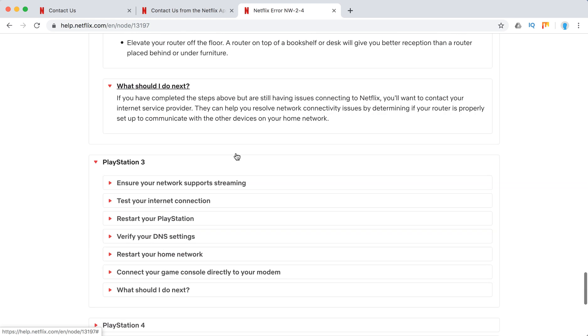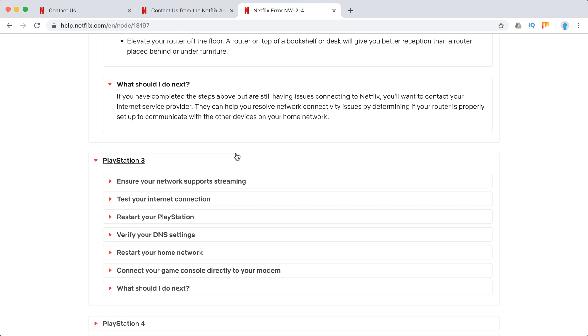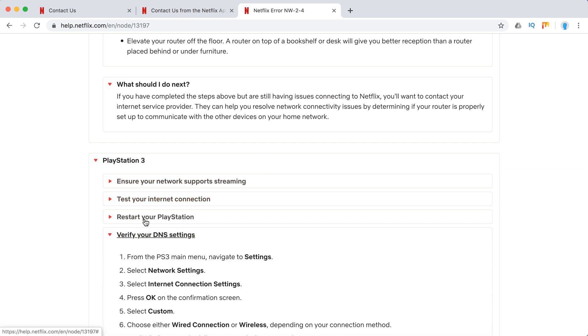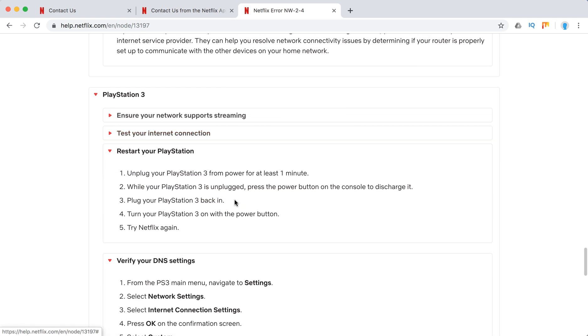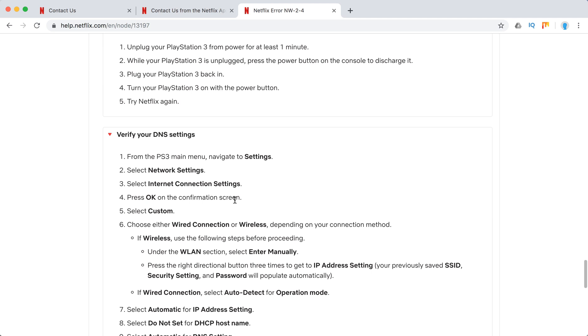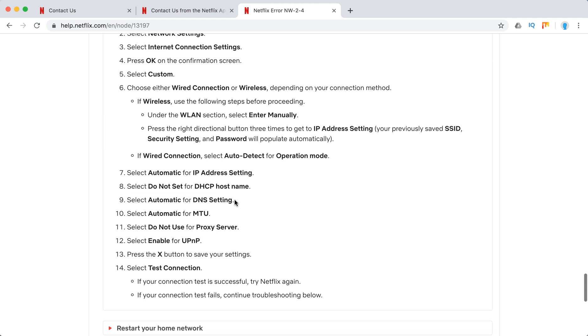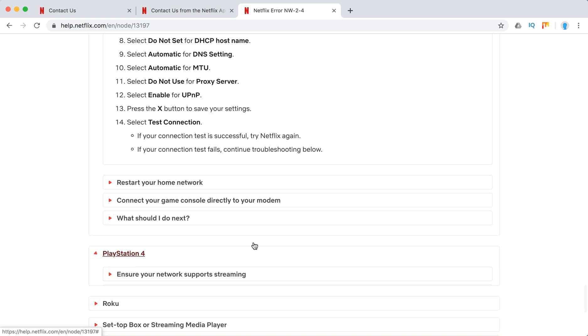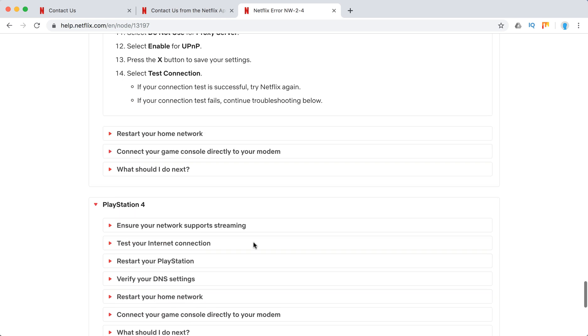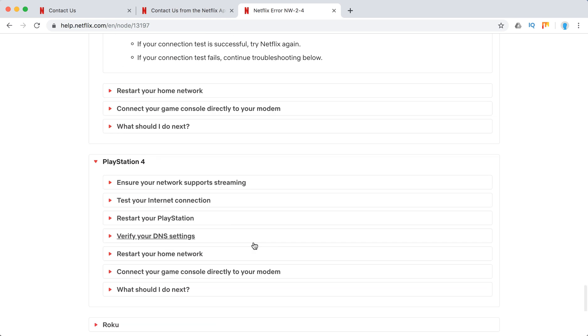So on PlayStation 3, it's the same stuff here. Just restart your PlayStation. Verify DNS settings. Restart home network. Connect directly to modem. We already went through those. You can just pause and check them out.